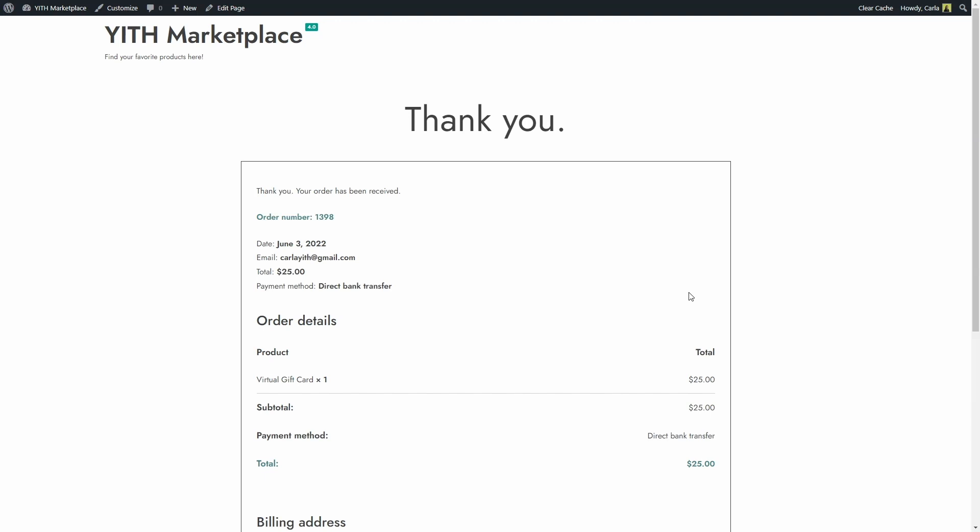Great, so I have bought the virtual gift card. I'm going to set this order as completed and then we're going to see the email that I'm going to receive because I added my own email as the recipient email.